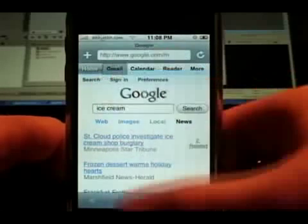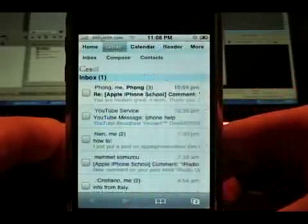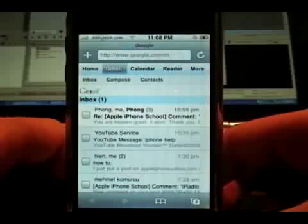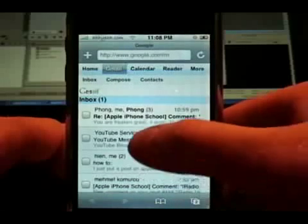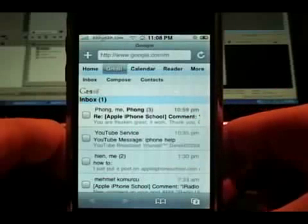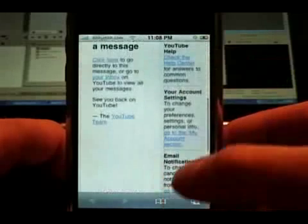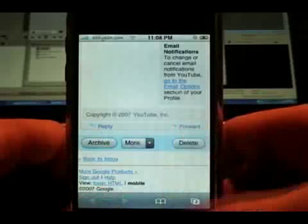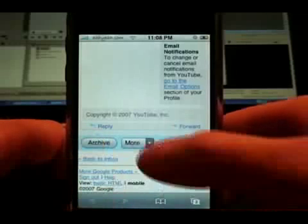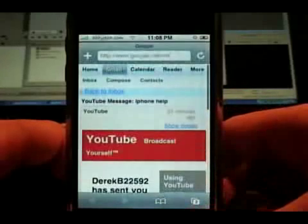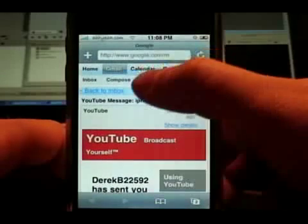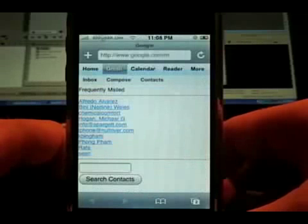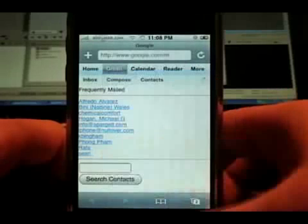There's the news. Gmail — this is all formatted for the iPhone. You can see what it looks like. You can reply, forward, delete, archive stuff. There's more options. You can see your contacts.